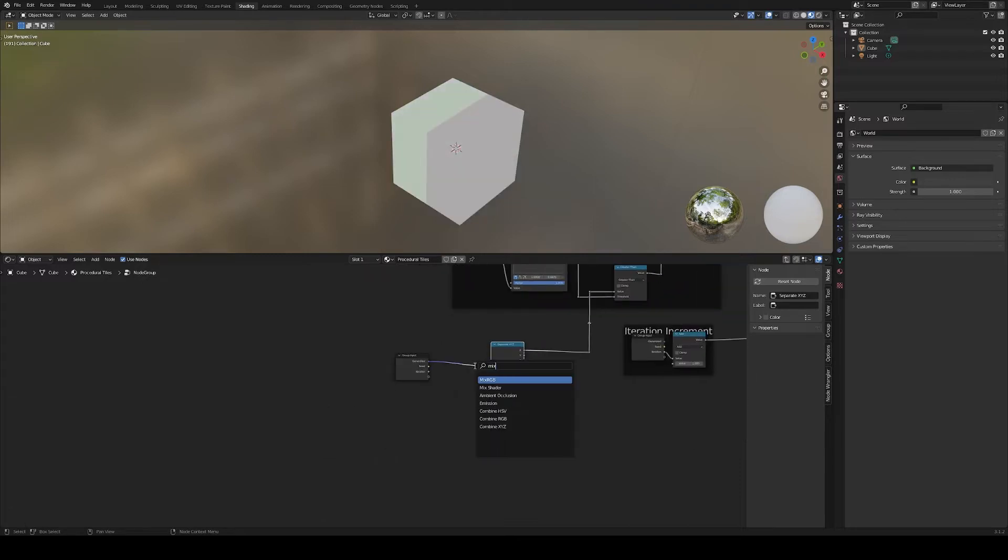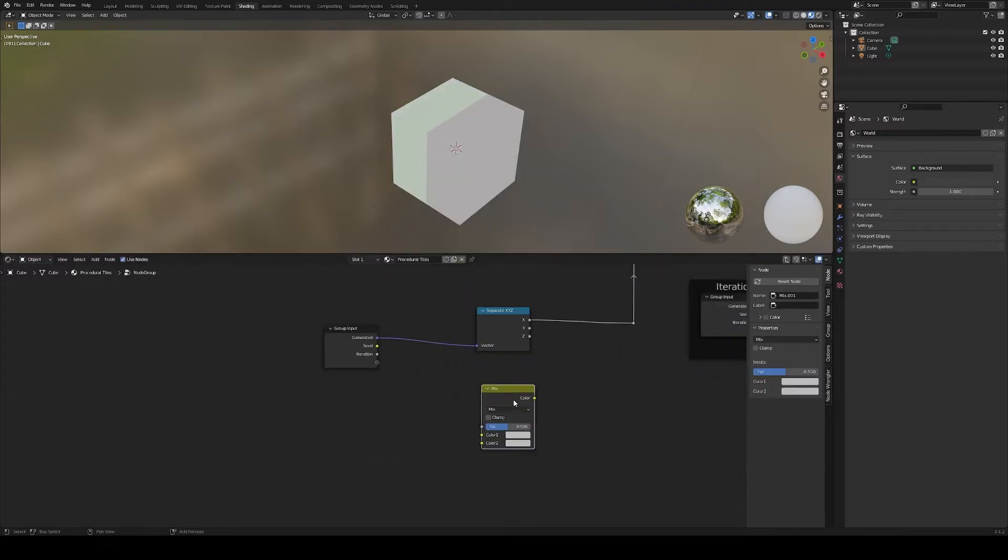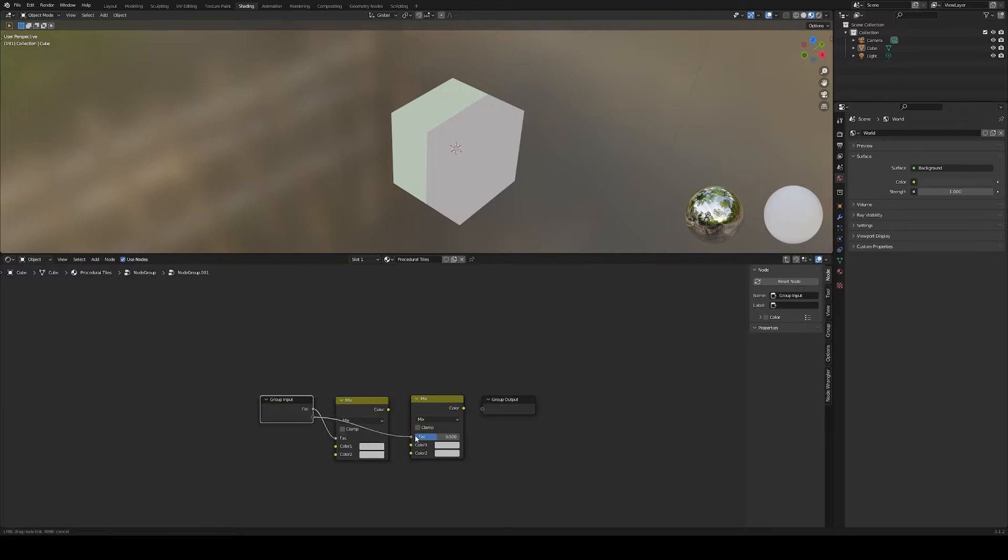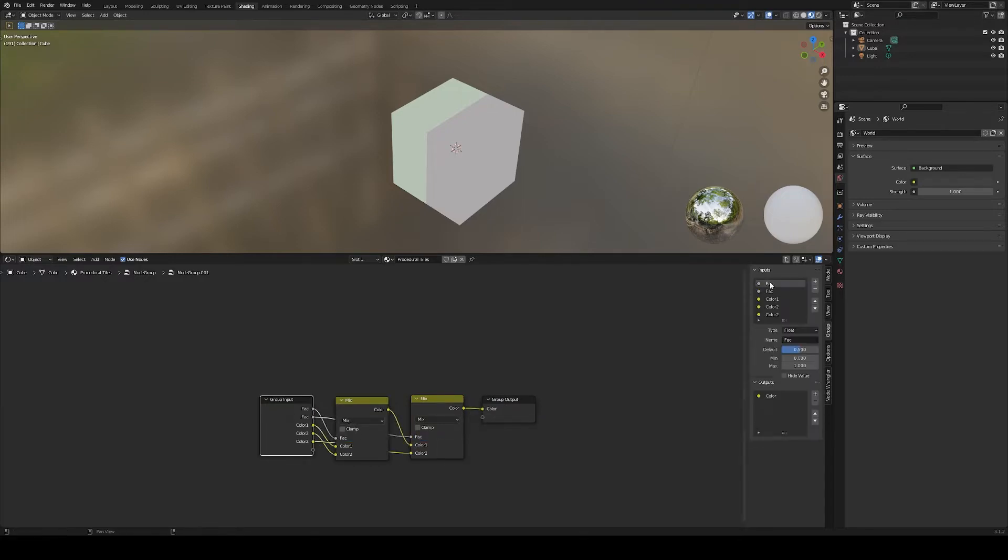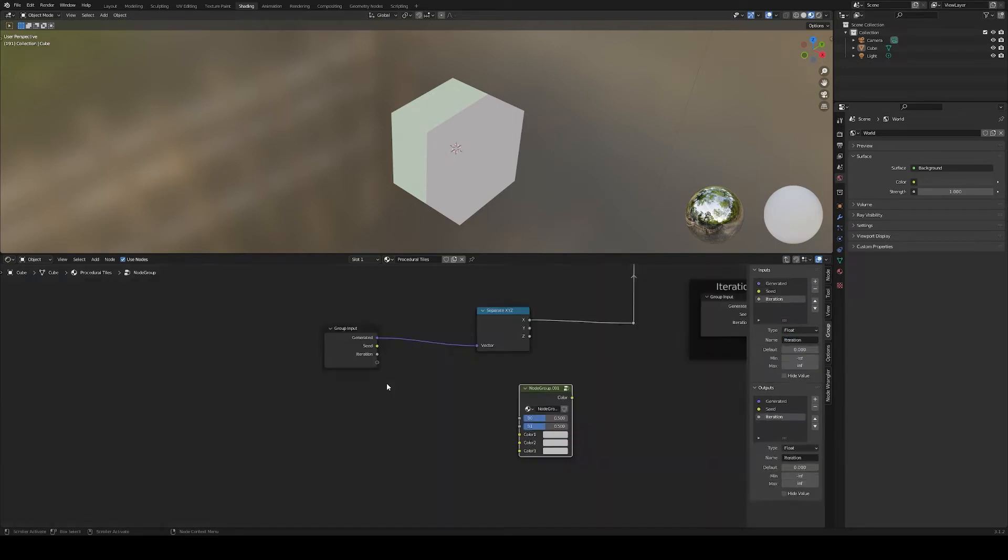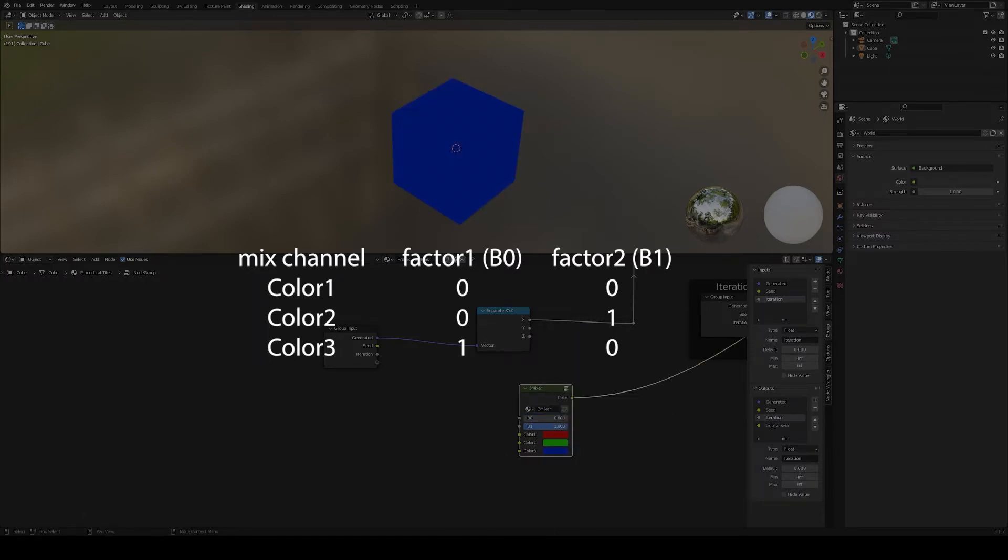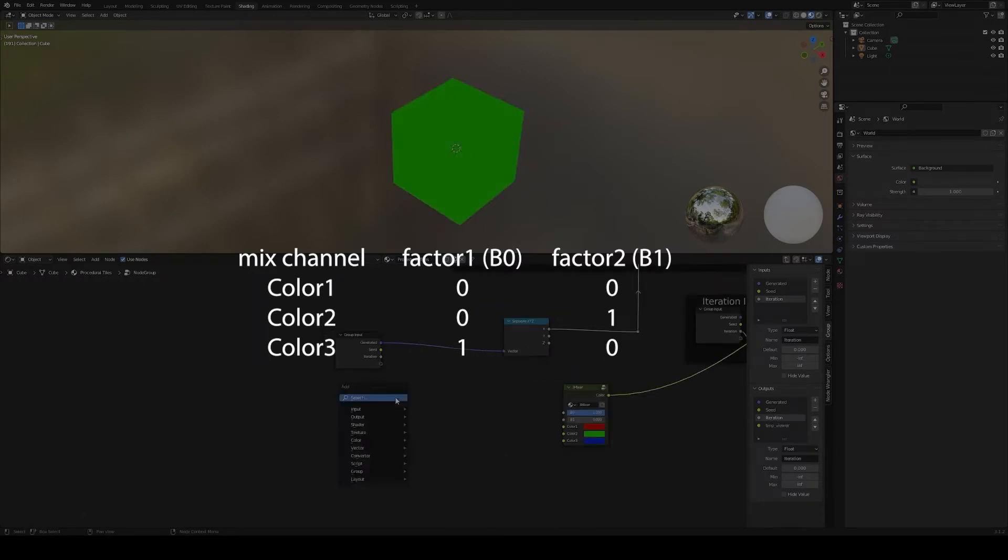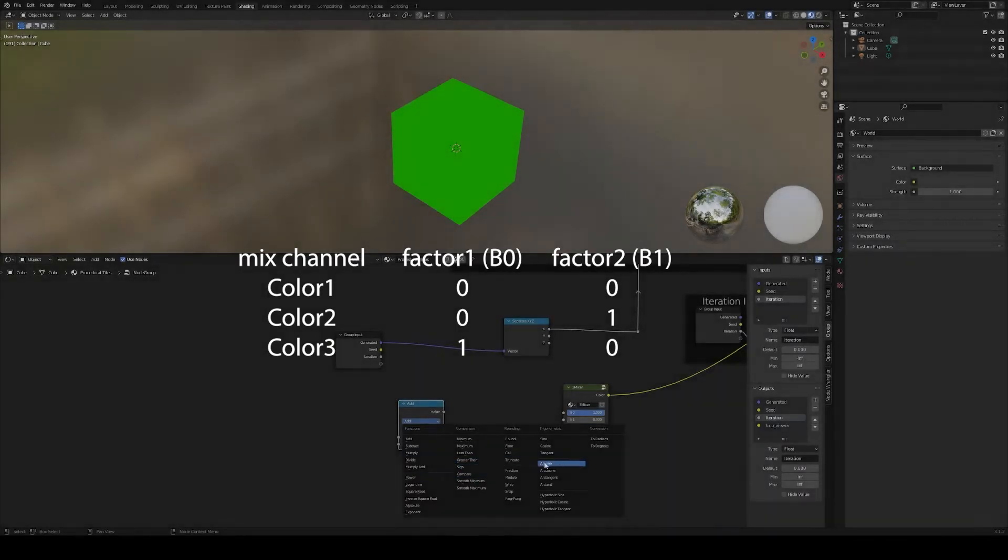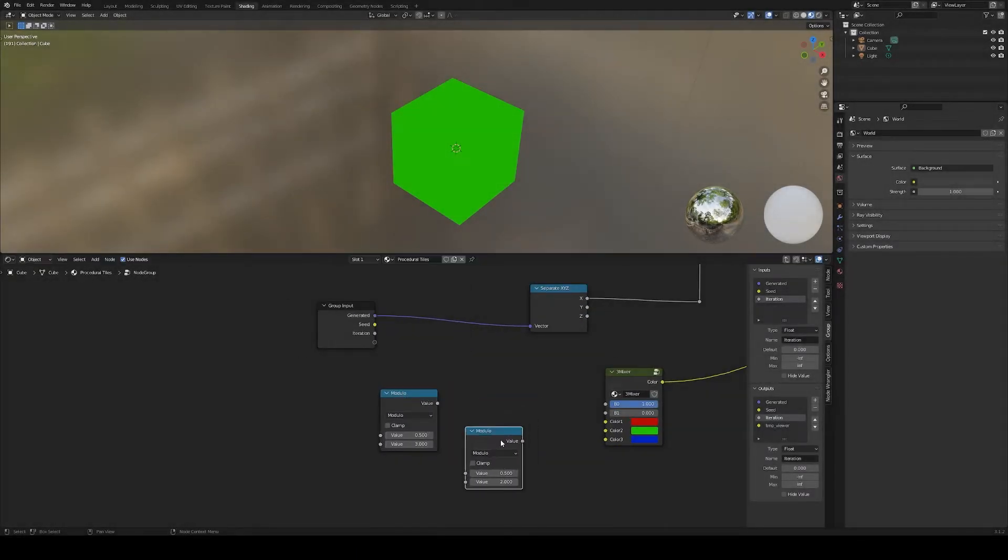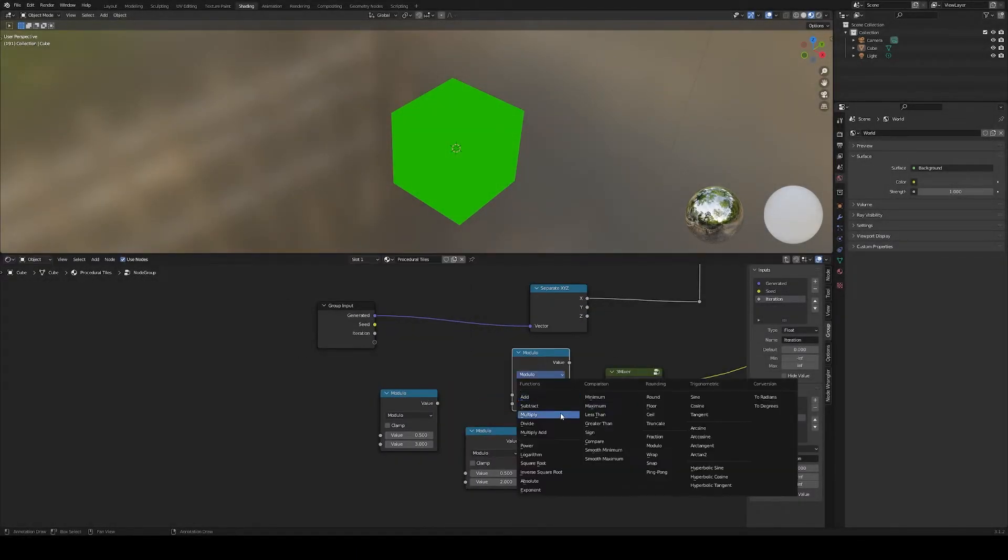Let's create a mix node with three inputs. We can now mix using the two factors. Now we need to convert our iteration count to either 00, 01, or 10.